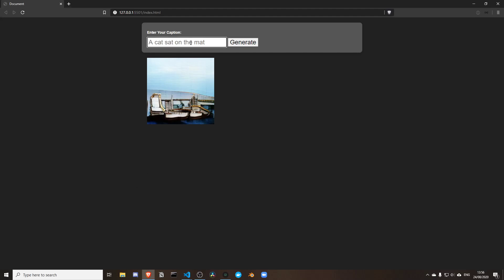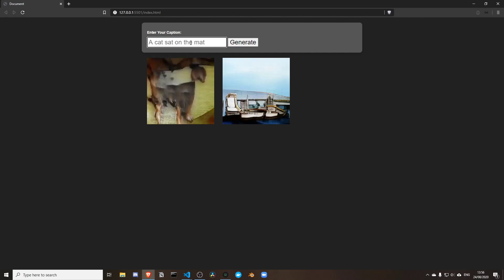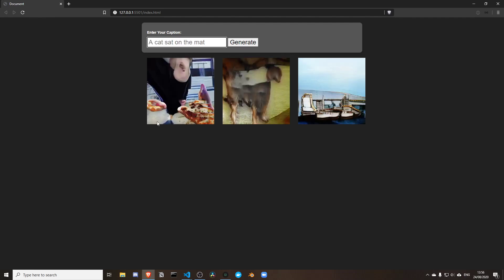For this video, I wanted to show how to make a Runway app that uses input to generate images. I can type a description here and get an automatically generated image — I can type whatever I want. Beautiful. So how do we build this?